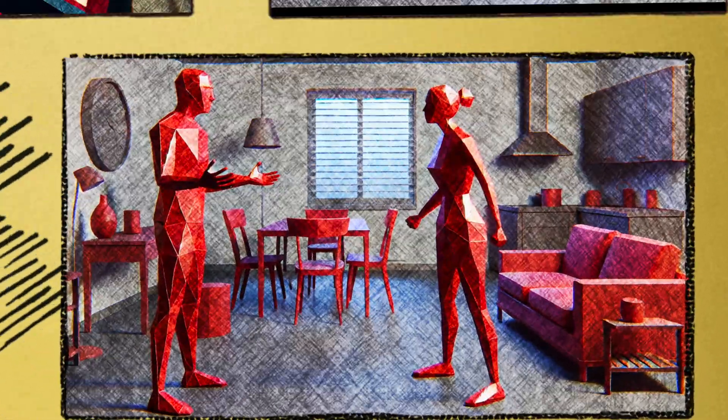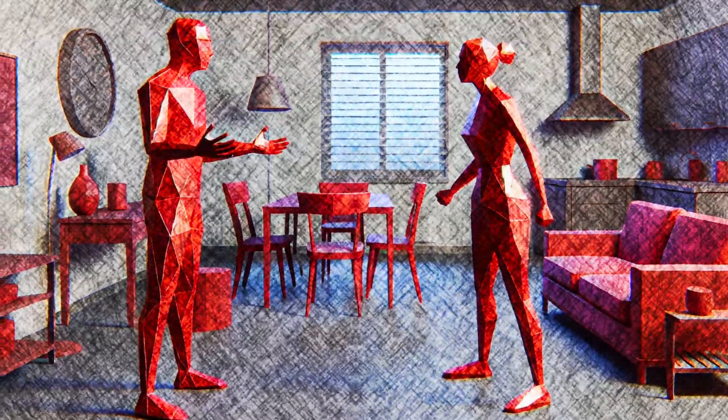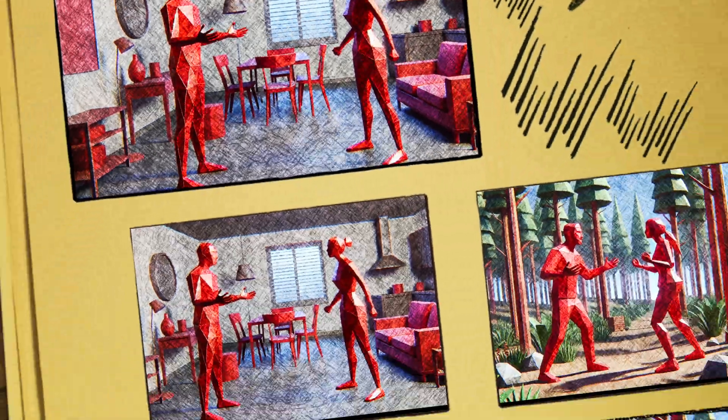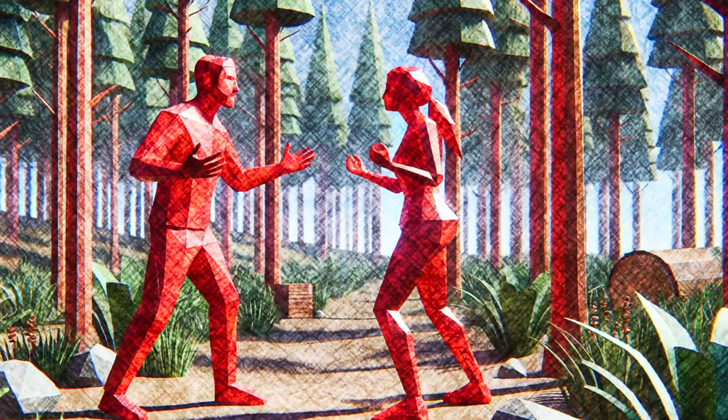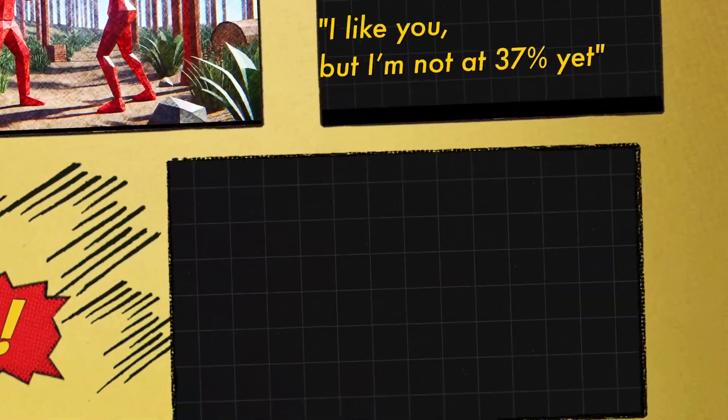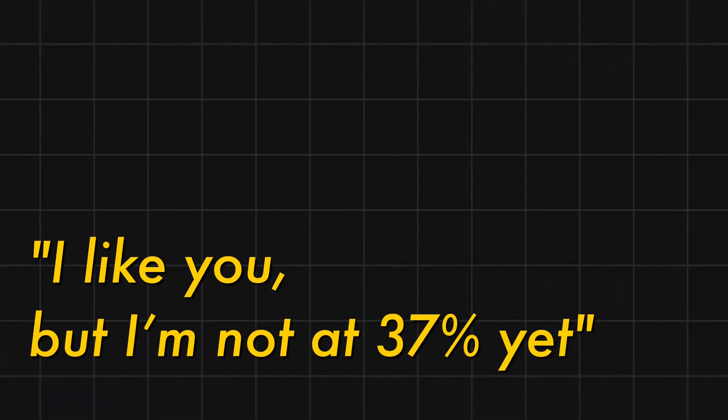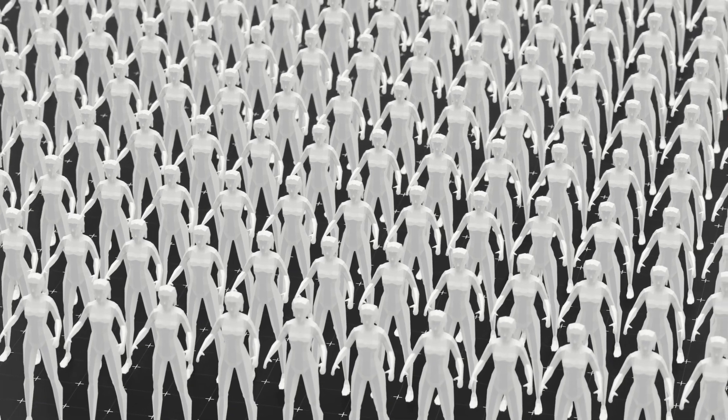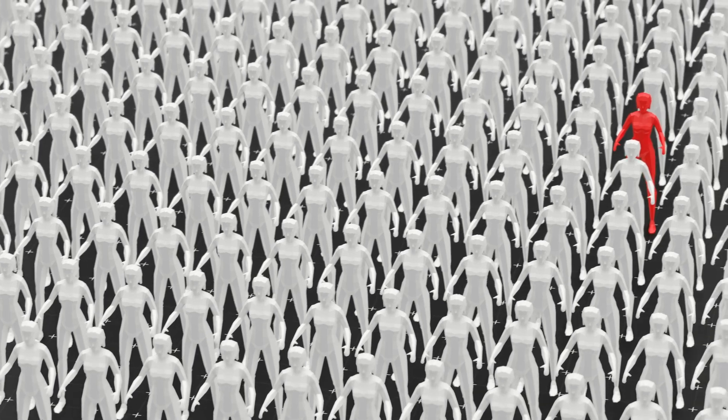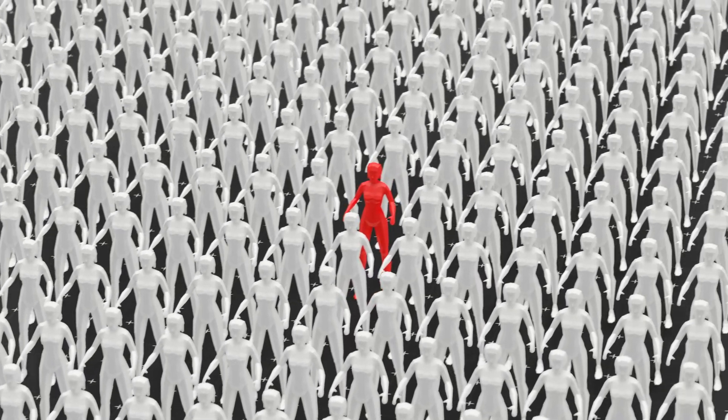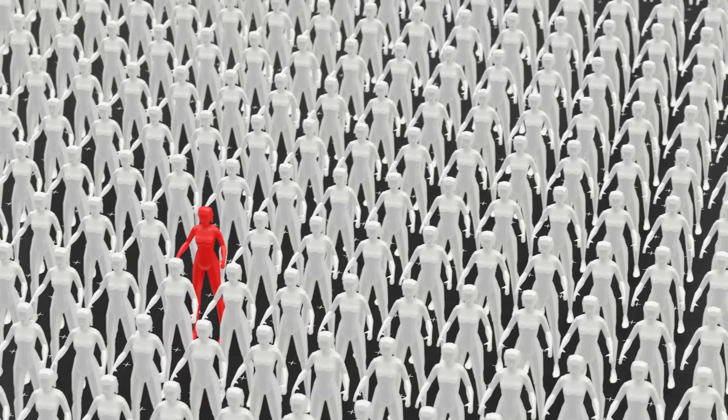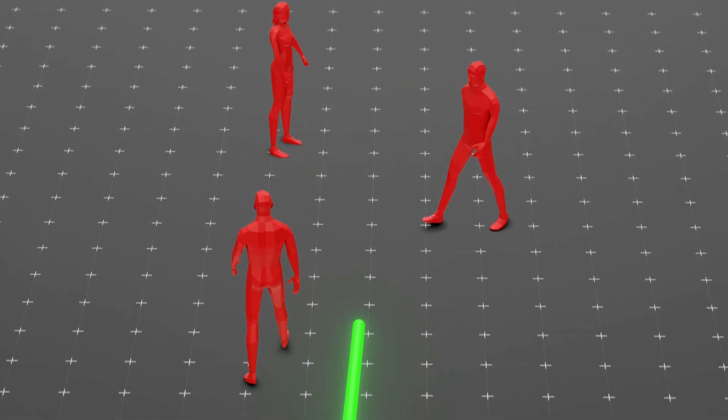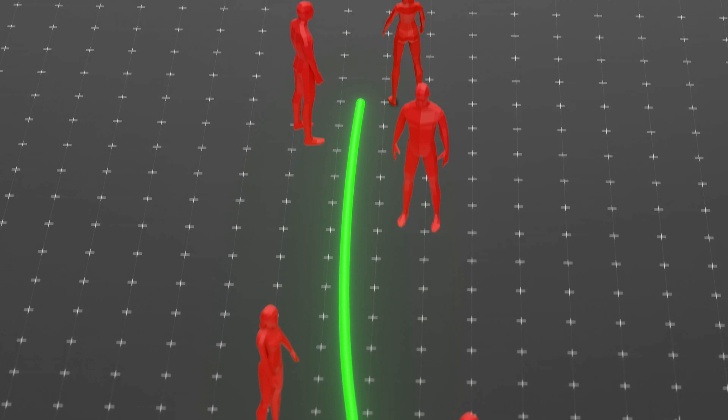Or what if you reach 37% and realize you've only dated walking red flags? Now you're supposed to pick someone better. But better than what? And worst of all, try explaining this rule to someone you're dating. I like you, but I'm not at 37% yet. Yeah, good luck with that. Does this mean the rule is useless? No. It's a tool, not a law. It helps you think strategically instead of swiping aimlessly. And believe it or not, some people have actually put it to the test in real life.